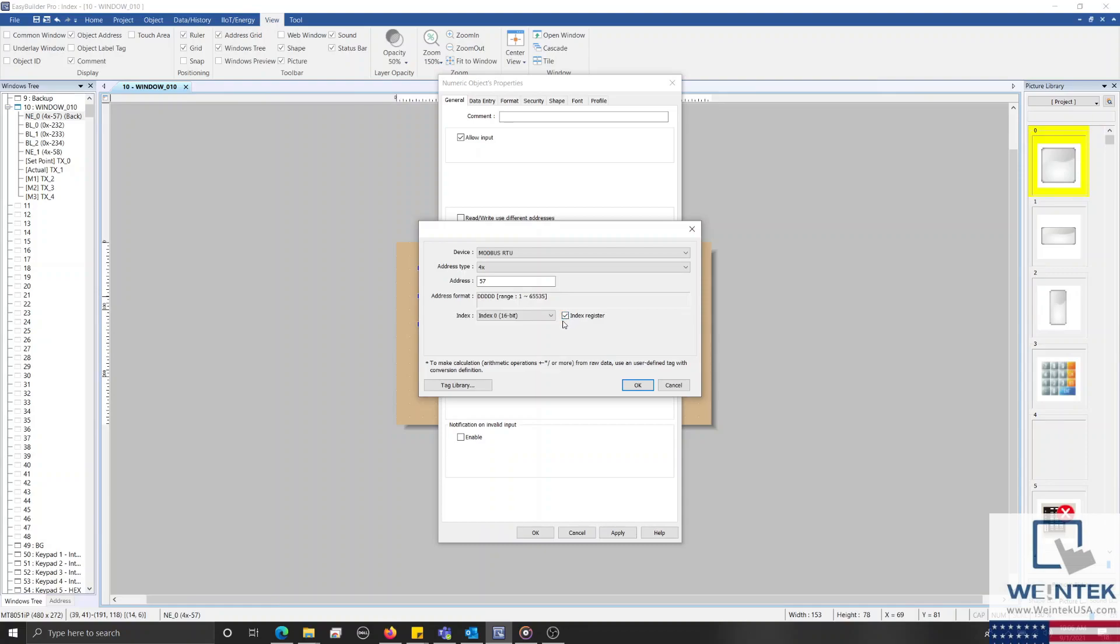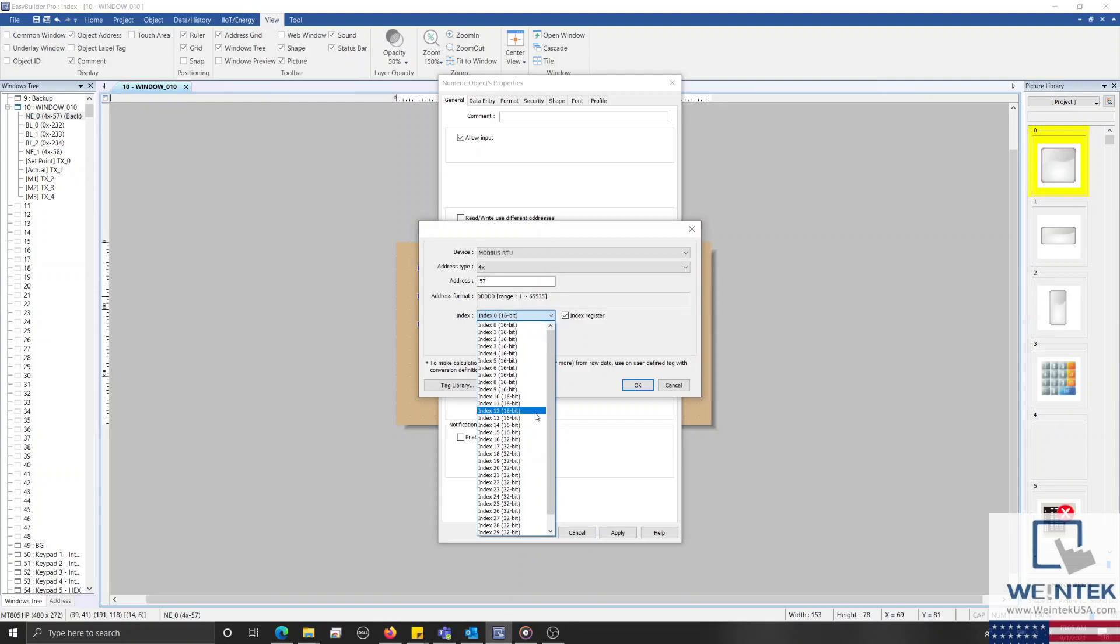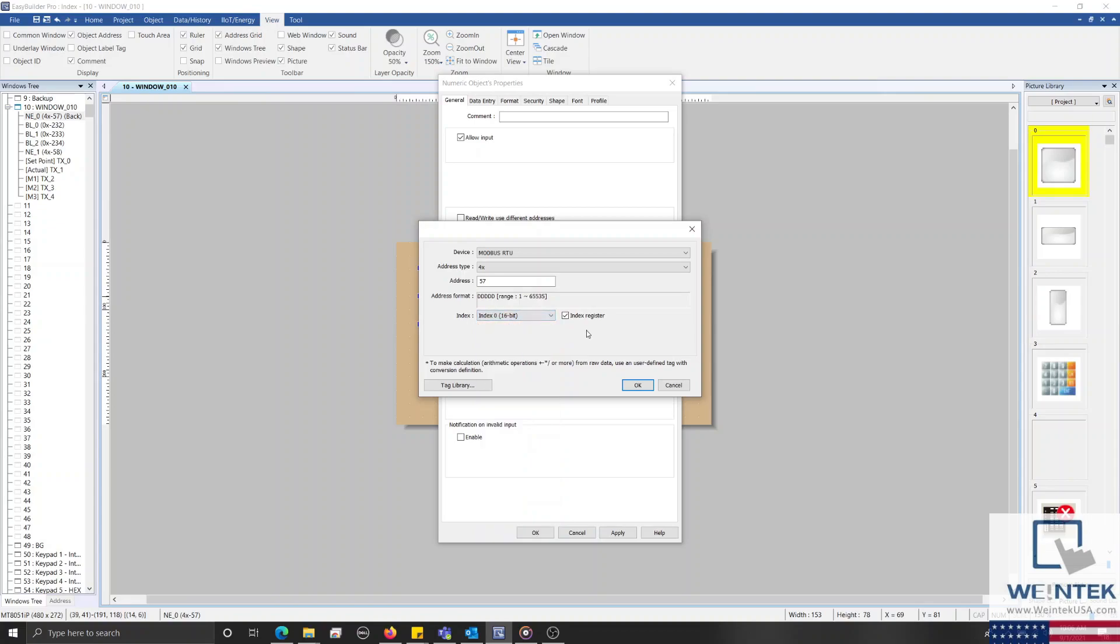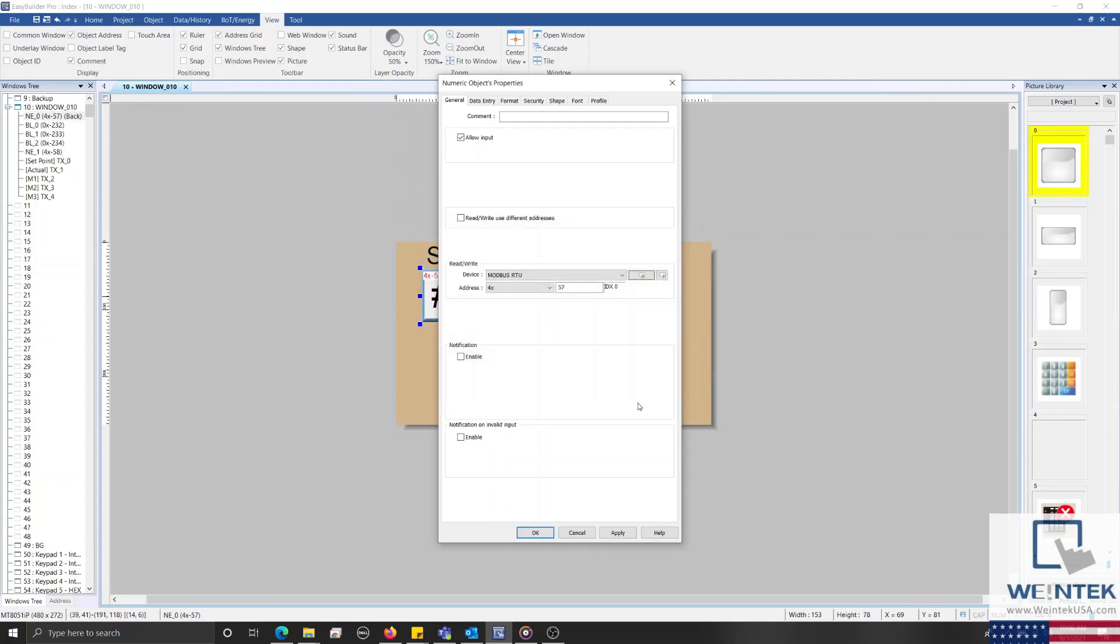If needed, you can assign different objects to different index registers by using the drop-down list on the left side. And although most applications will not require you to index an address past the maximum value of a 16-bit number, for special applications, we also have a set of 32-bit index registers. For now, I'll leave my current configuration and click OK to close our object's properties.